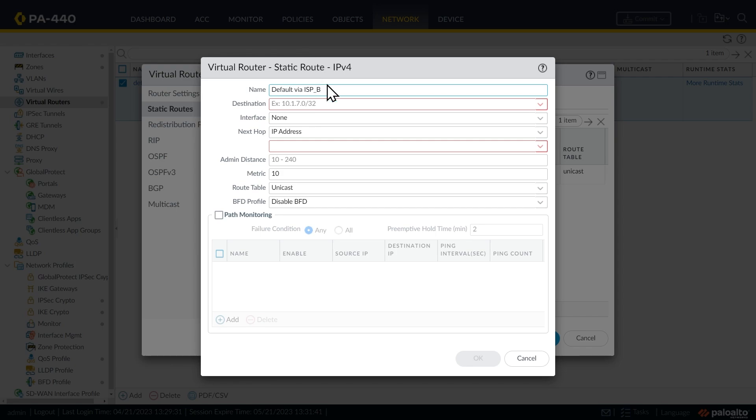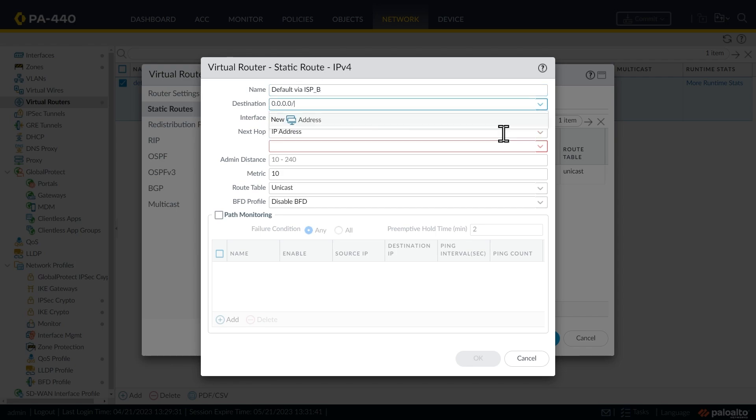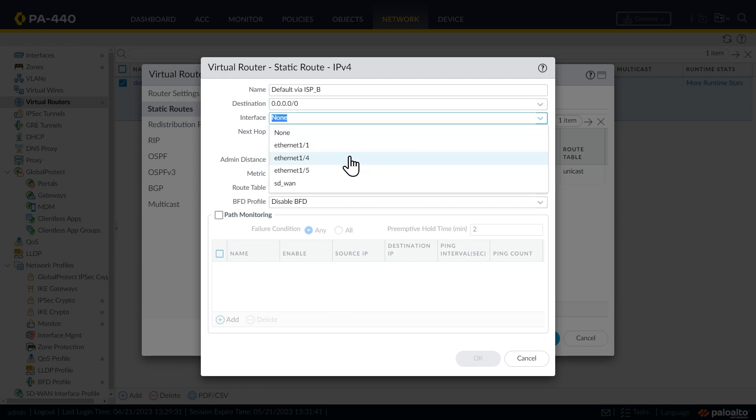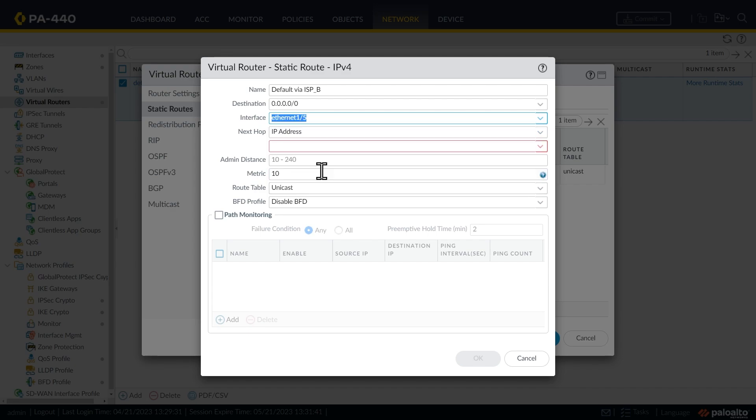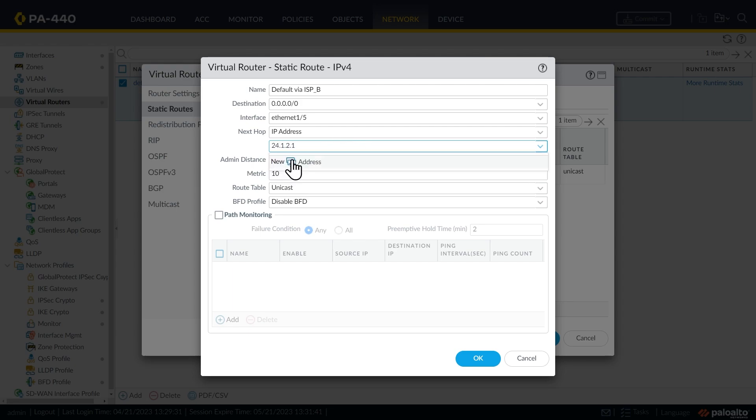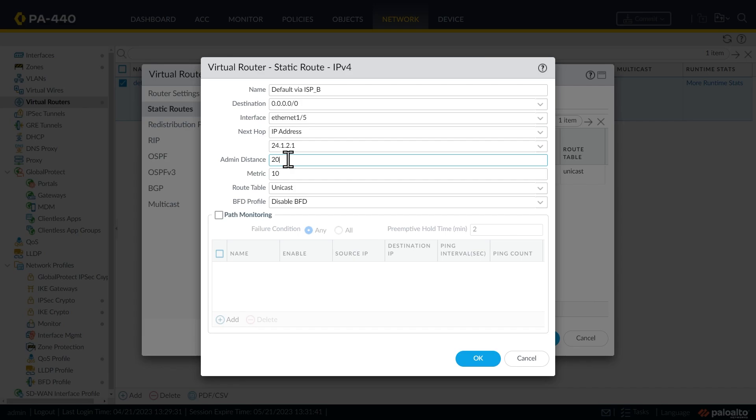So we'll call this default via ISP B. The default route syntax is going to be the same 0.0.0.0 slash zero. And the interface we're going to be using is interface 1 slash 5 for this route, for this default route. And the next hop for service provider B is 24.1.2.1. And then we want to artificially raise the AD to 20 and the metric to 20. And click on OK.